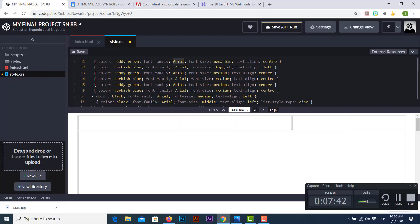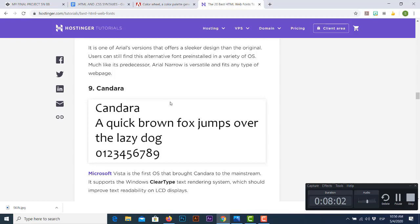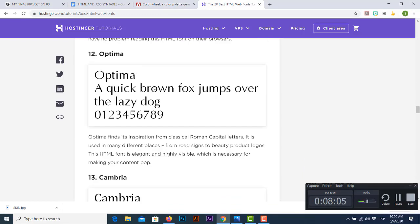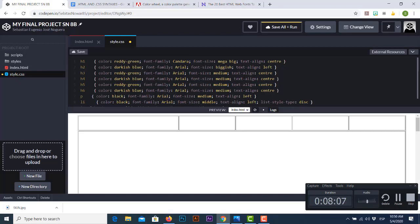For this exercise I'll choose Candara for the titles. Remember we have six different heading types, so for the h1 heading I'll replace the Arial base font with Candara, and keep Arial for the other heading tags. For the paragraph tag, let's pick another font — I'll choose Optima, replacing Arial with Optima plus the Times font type.